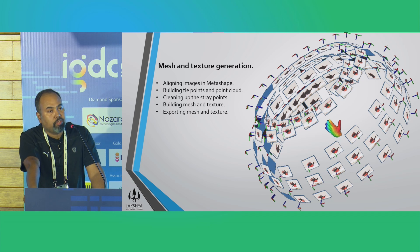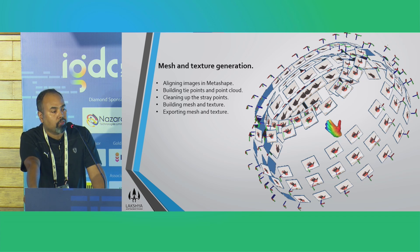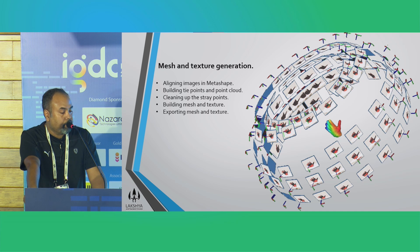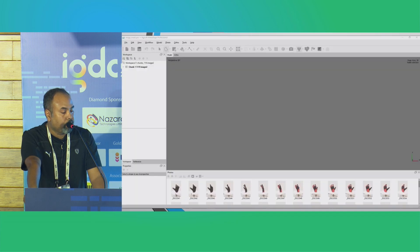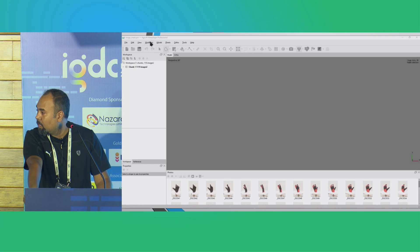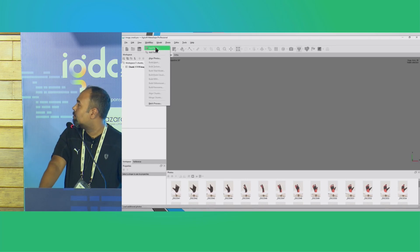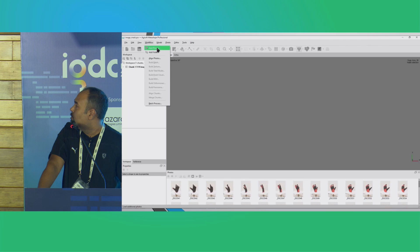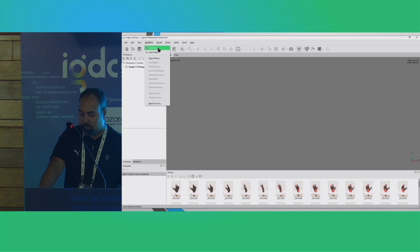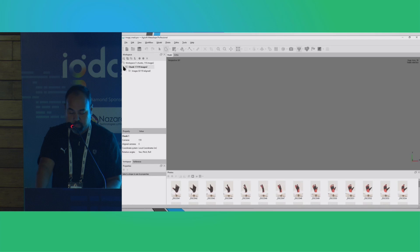After that, we will export the textures and mesh inside of Photoshop and ZBrush and process it further. I've added masks for all of the images. Now it is time to import the images — you need to go into Workflow, 'Add Photos' from here. Once you click that and select the folder, it will show inside the chunk.